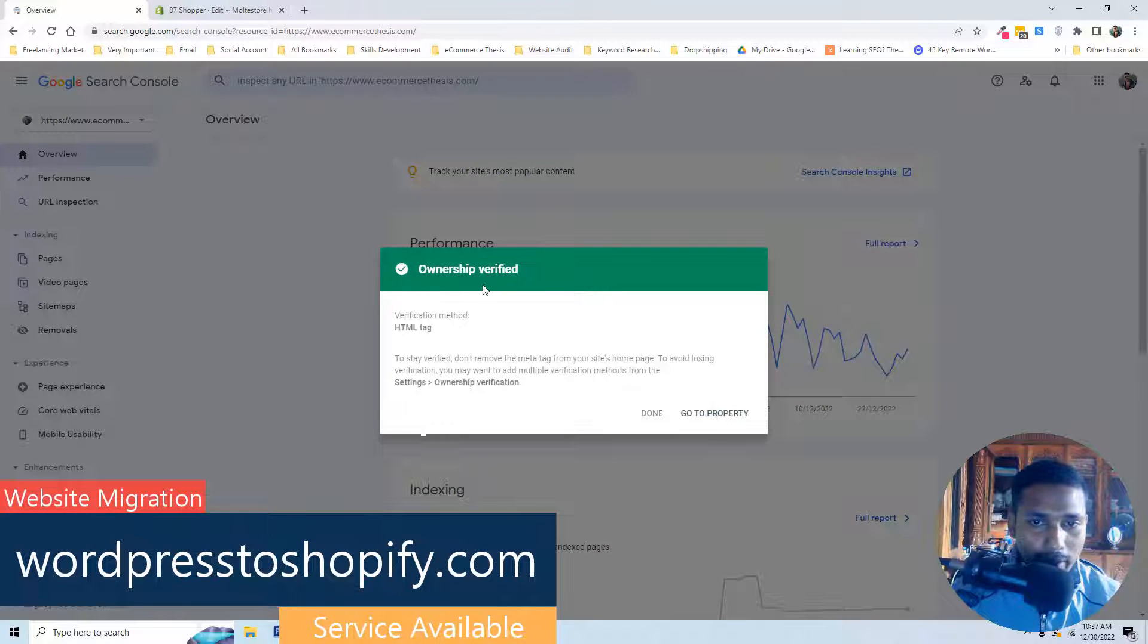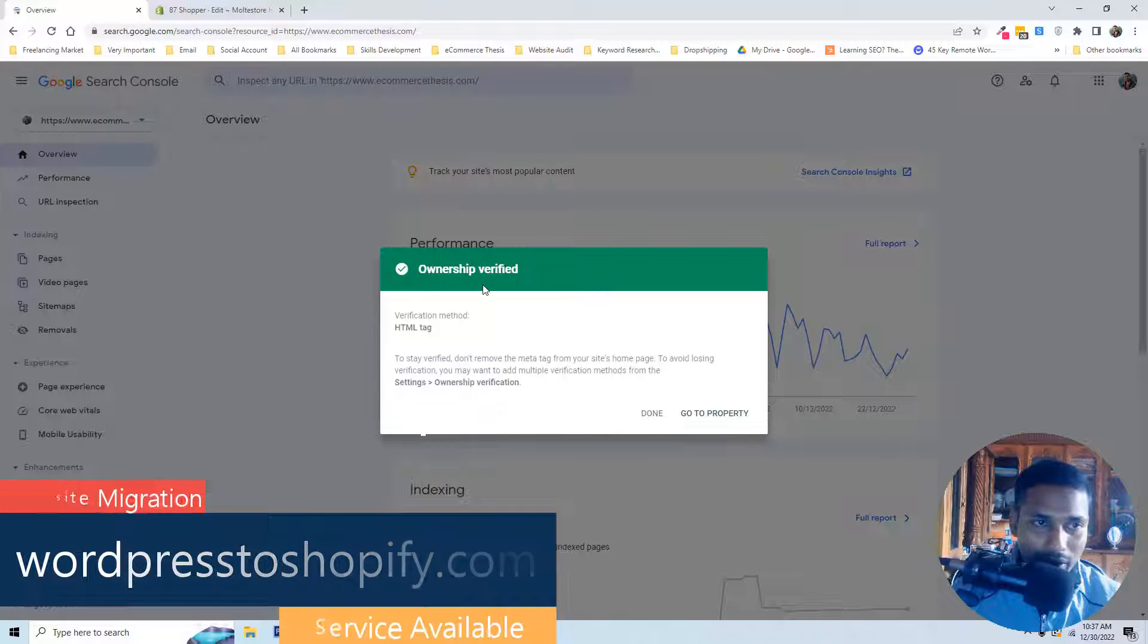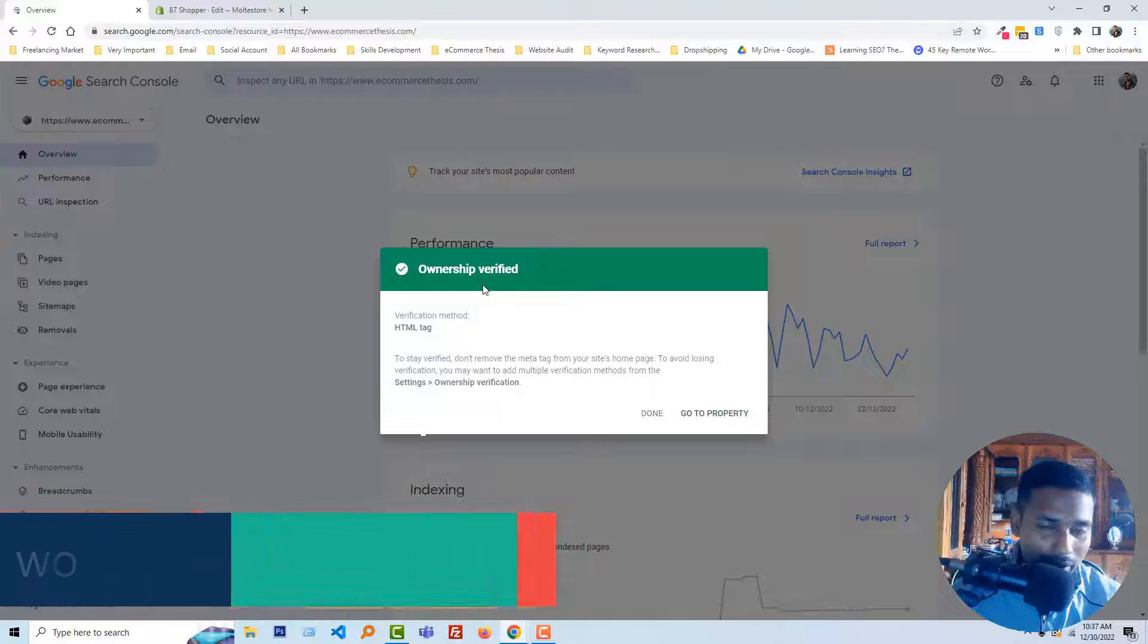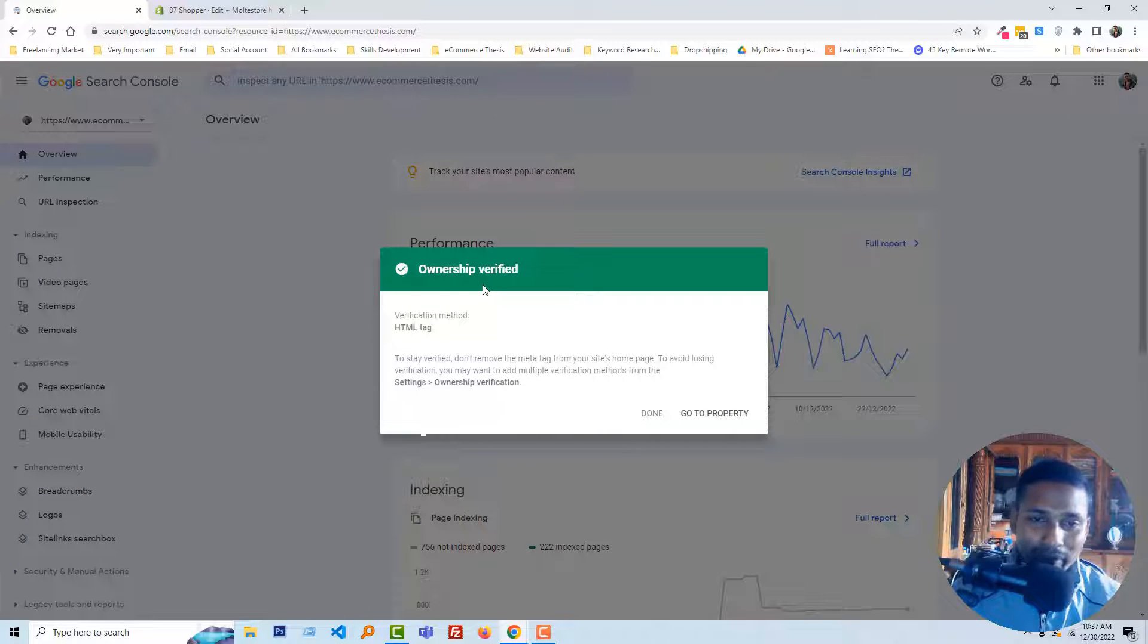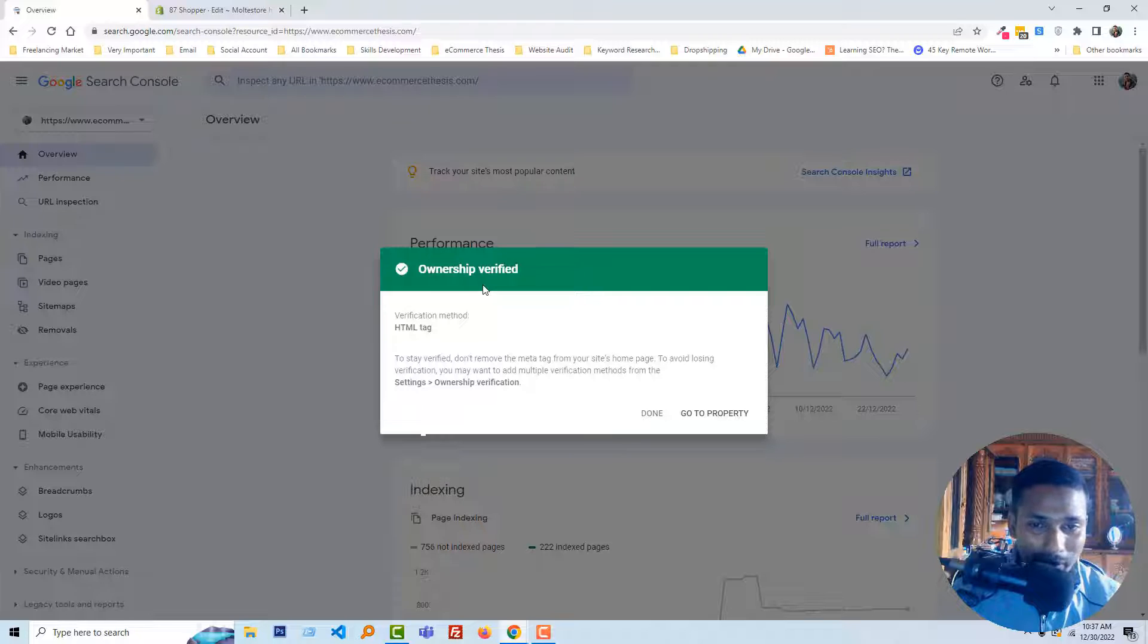Wow, ownership verified! So it's super easy. I hope you understand everything very clearly. So thank you for your time to watch this video. If you think this video is helpful then click on the like button and subscribe to my channel.